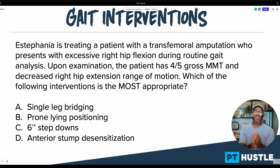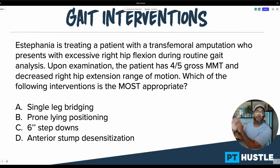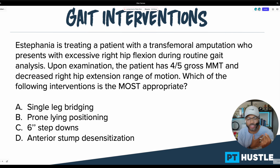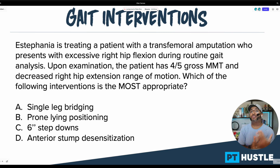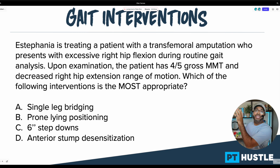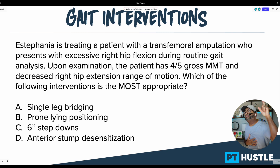Hey, what's up? It's your boy Coach K for the PT Hustle. In this video, we're going to be going over a question about gait interventions, one of my favorite topics to teach. If you're a PT student or a new grad taking your NPTE and you'd like more questions just like this, go ahead and like this video and subscribe to the channel.